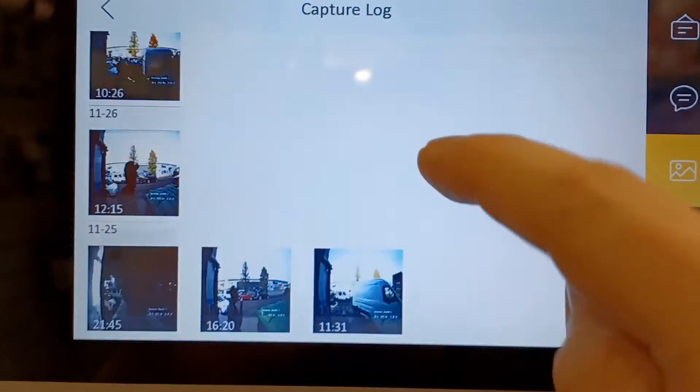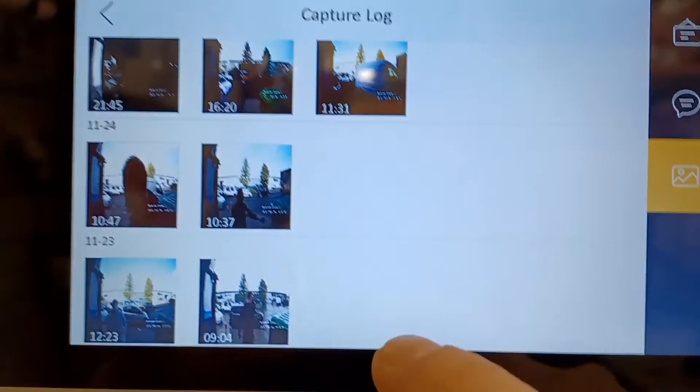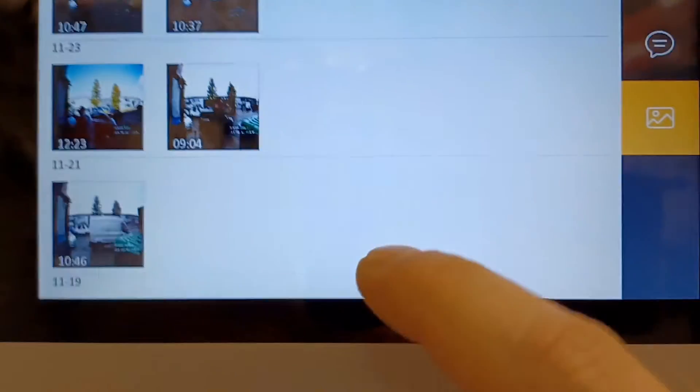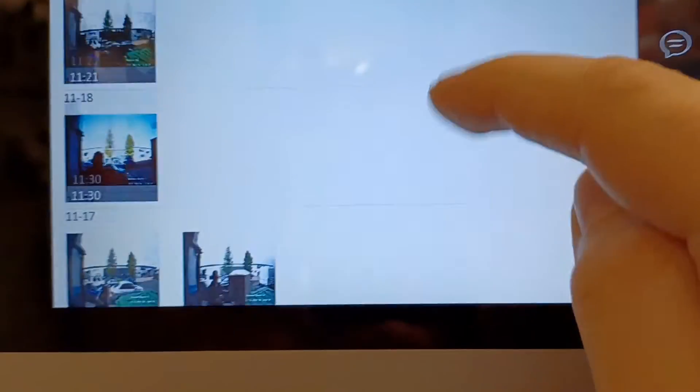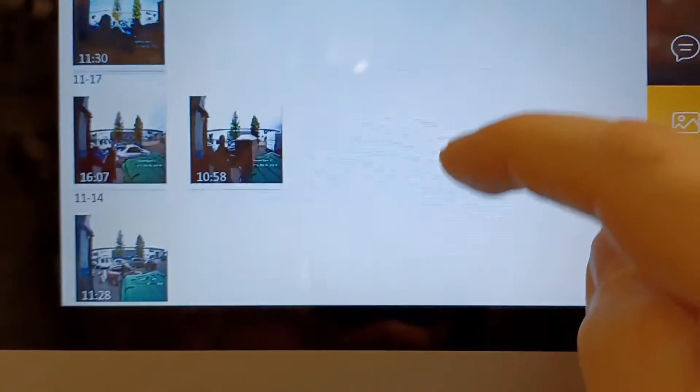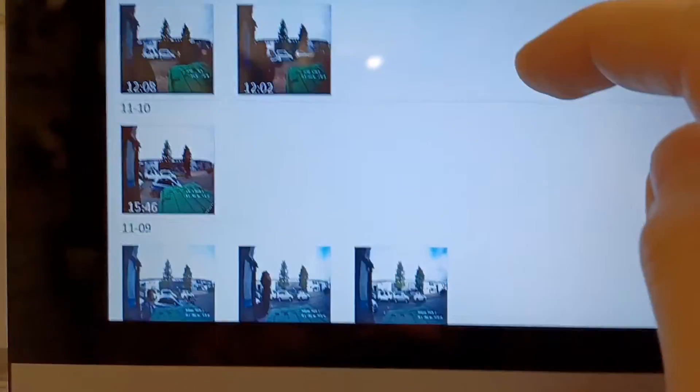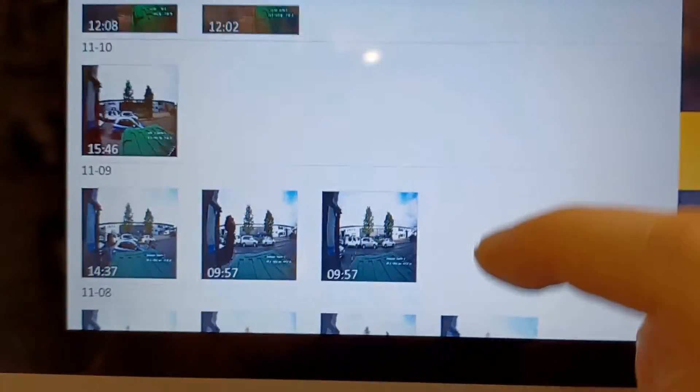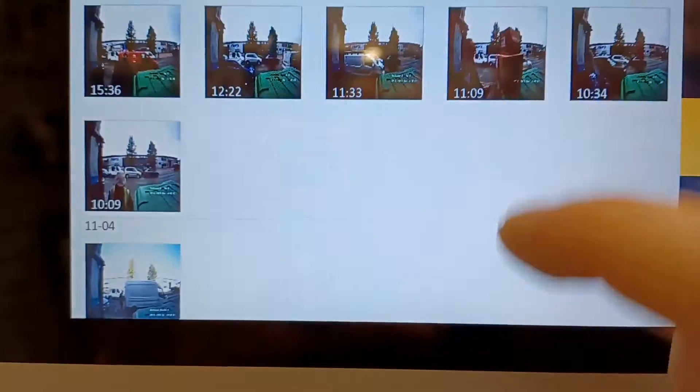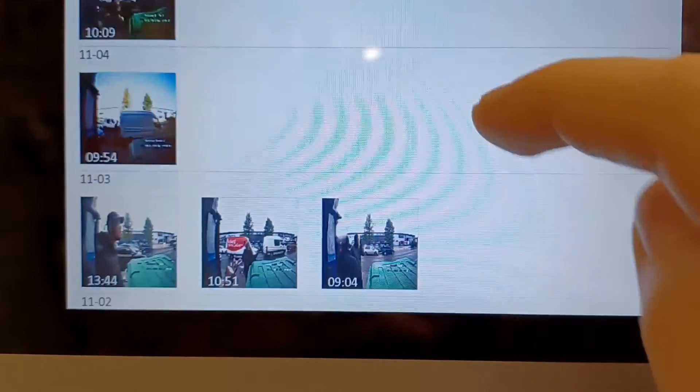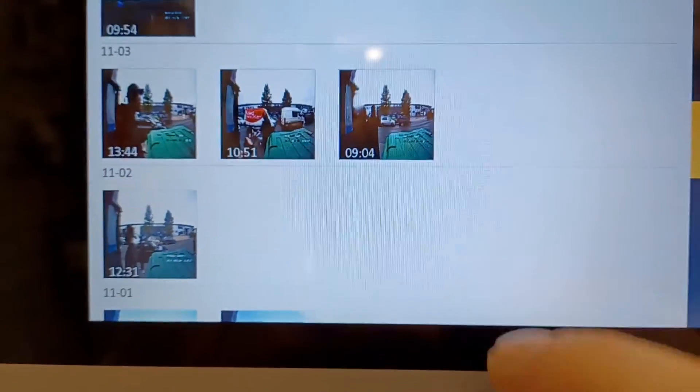As you can see here, this is our backdoor doorbell we use for deliveries and some customers coming through. Every time someone uses it, it has been recorded onto the system.